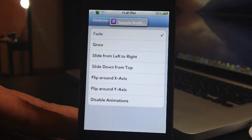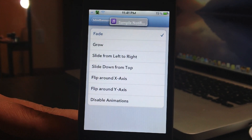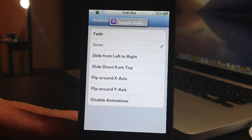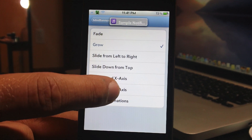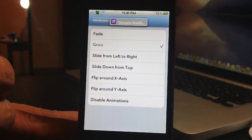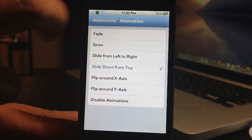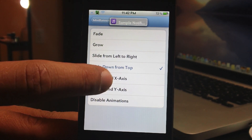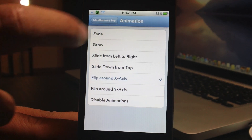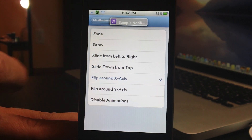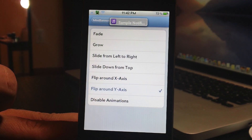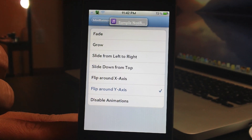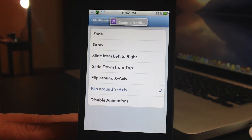So there's the fade — basically just kind of fades it in and fades out. There's grow. Slide down from top. Flip around the x-axis, and the y-axis would be the opposite. And then you can disable the animations down at the bottom.